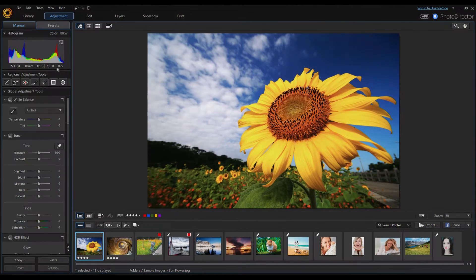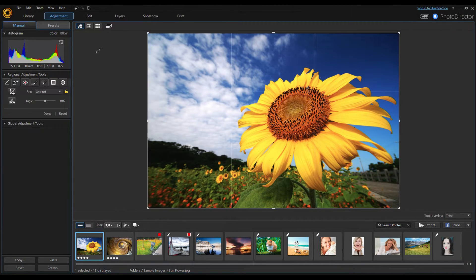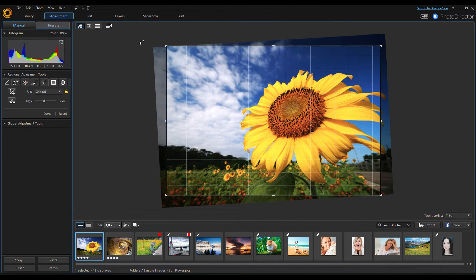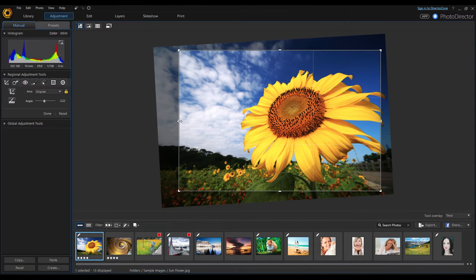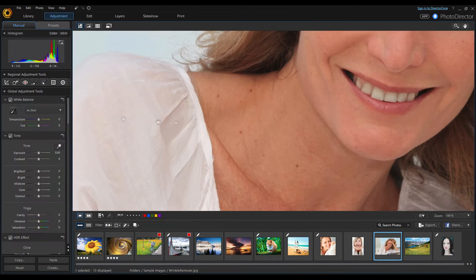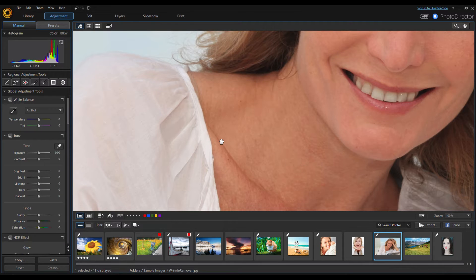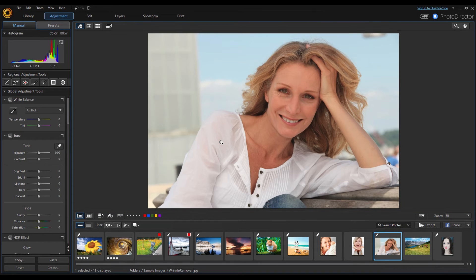In the adjustment module is where all the magic happens, and this is where you will spend most of your time. You'll find image information here as well with the histogram and metadata. You also have tools to quickly crop and straighten images here. There's a spot removal tool to remove moles and birthmarks, for example, and a simple red eye removal if you forgot to enable that in camera or if your camera does not have that function.